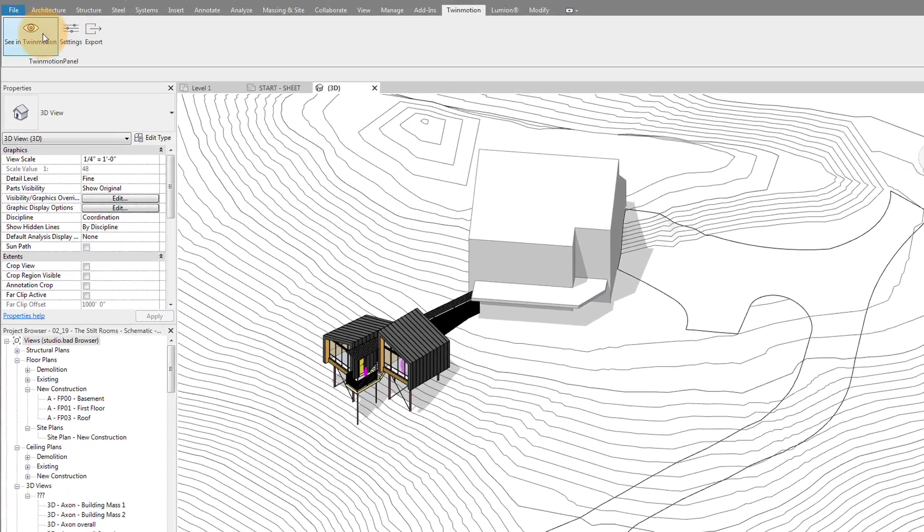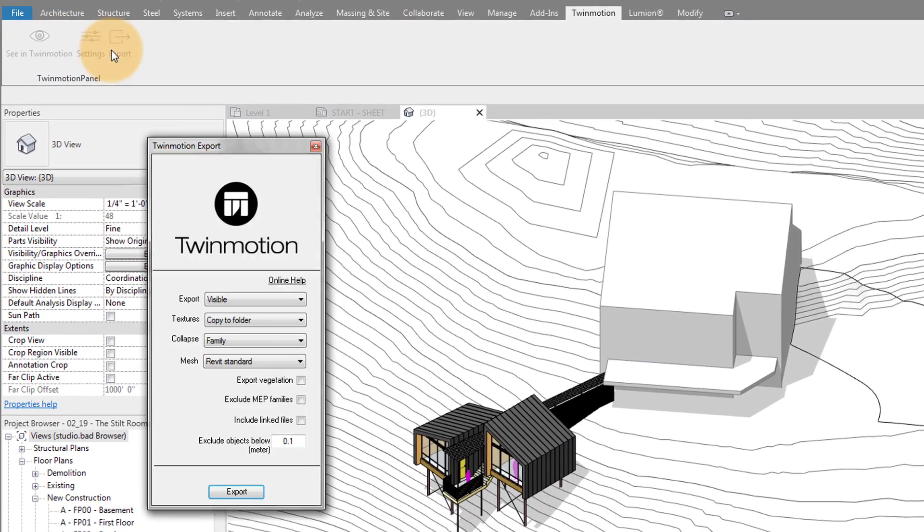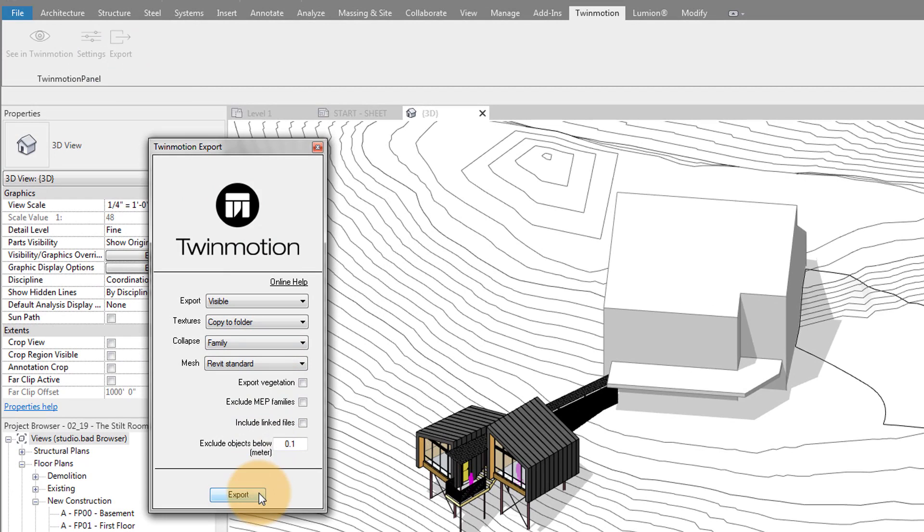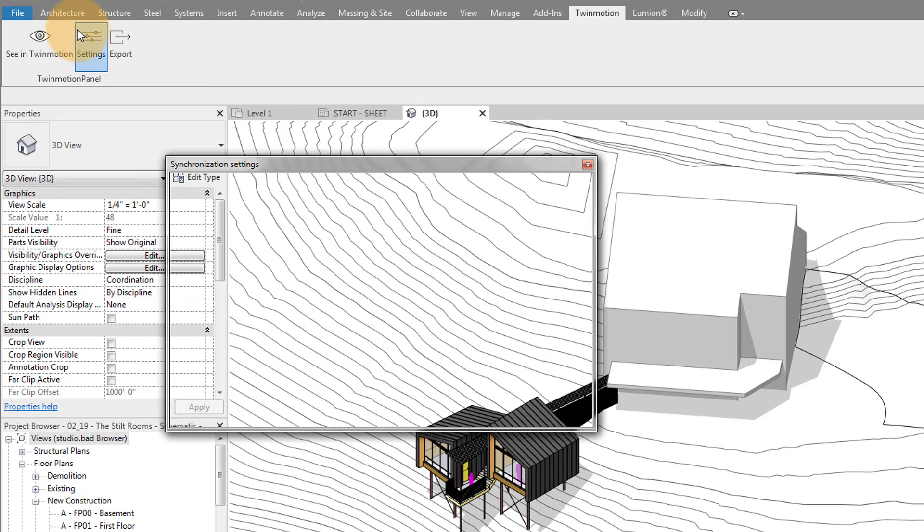Similar to Lumion and other real-time rendering engines — other than Enscape, which sits on top of Revit — there's a plugin. You export your model, import your model, apply materials, and then make your scene. There is a live sync, similar to the live sync for Lumion, which is cool. Honestly, I never really get a lot of use out of that. I personally would rather export the model as is and then work on my scene in a more static way.